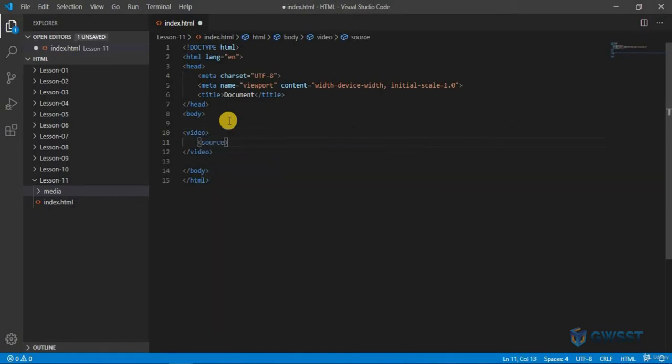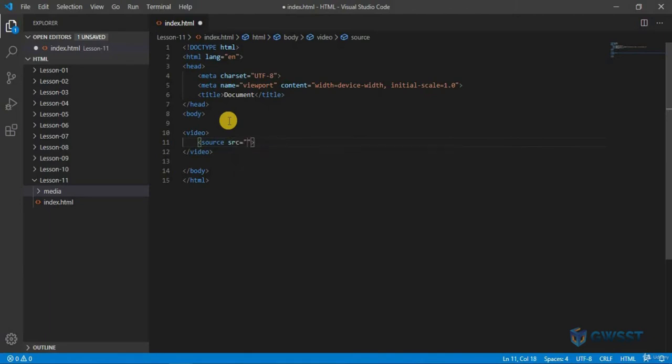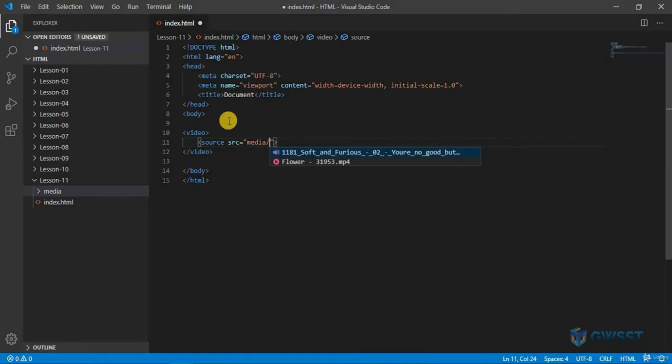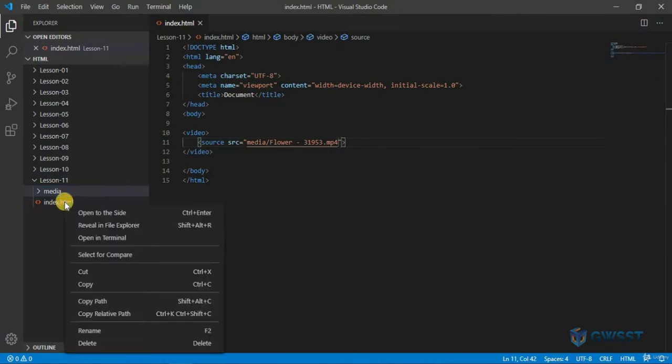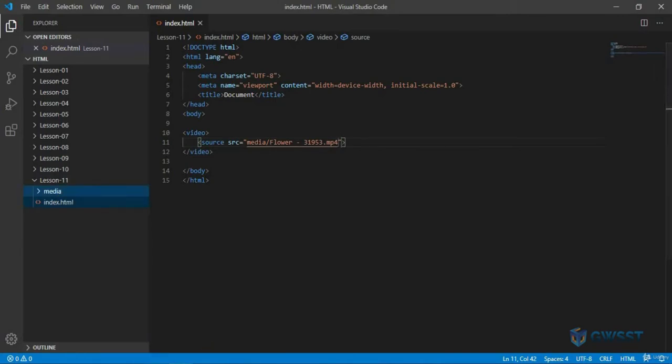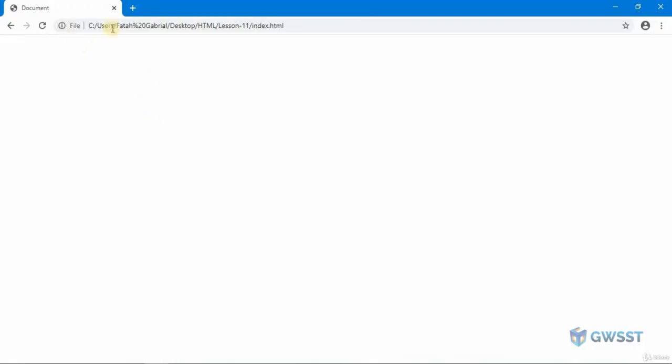Inside this you can specify the SRC. Hold ctrl and hit spacebar, and you can see if you have a media folder. Inside this, I'm going to choose this one. Once I select this, you can copy this file path and I'm going to go to the browser.